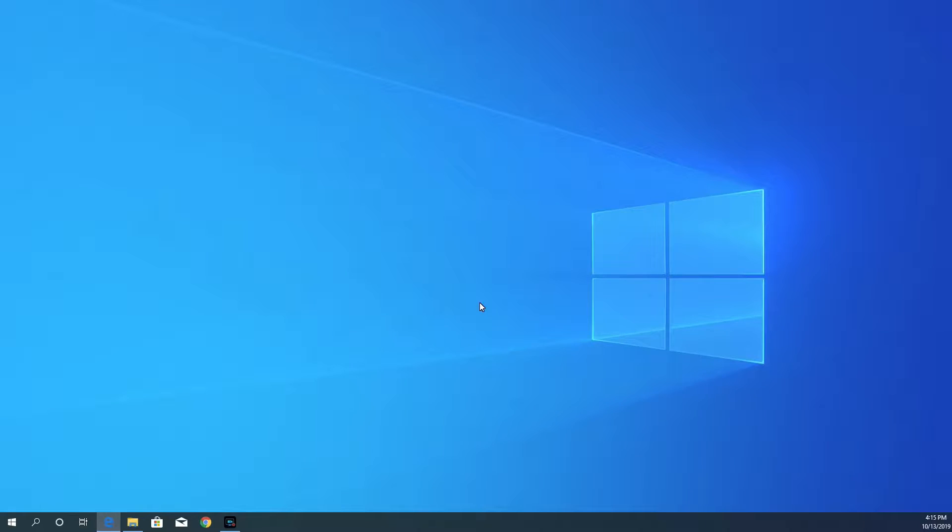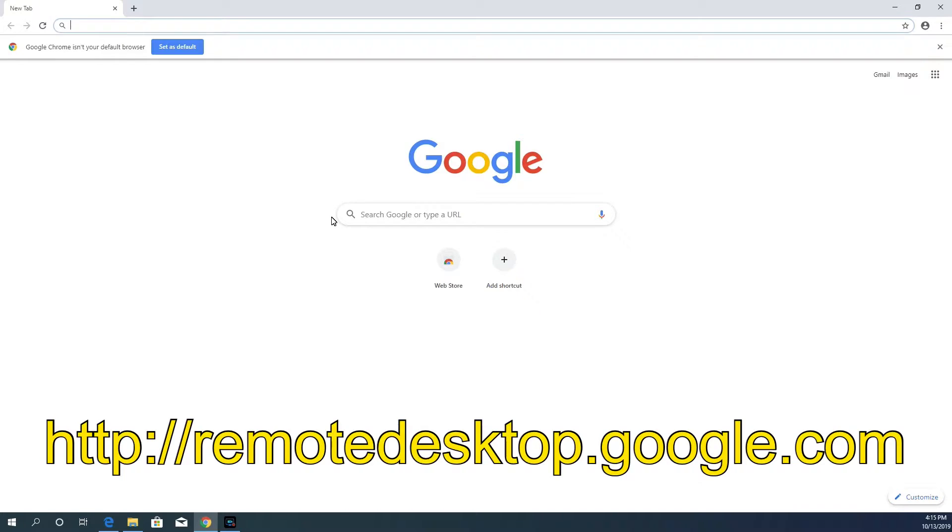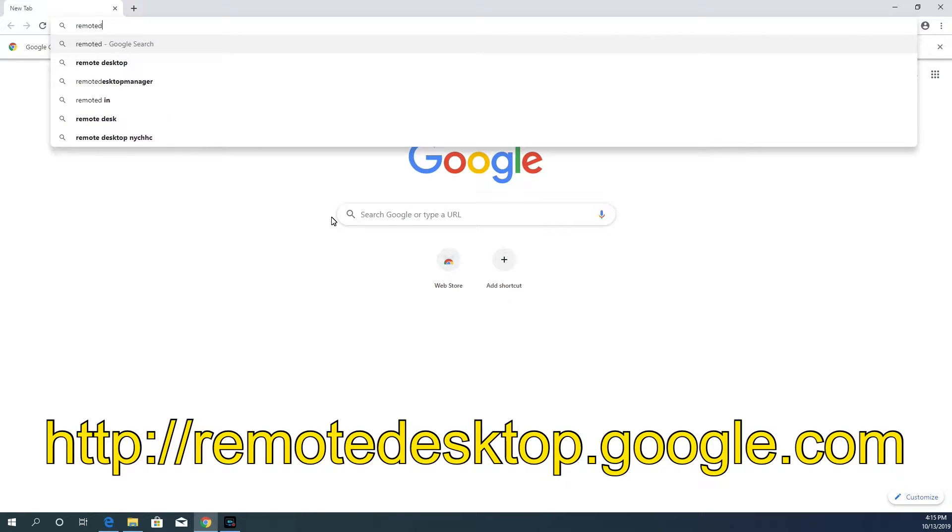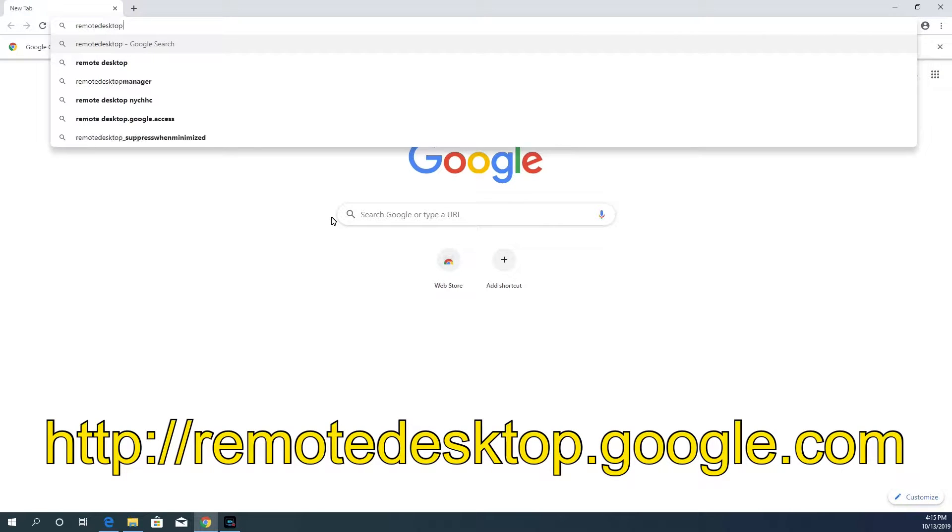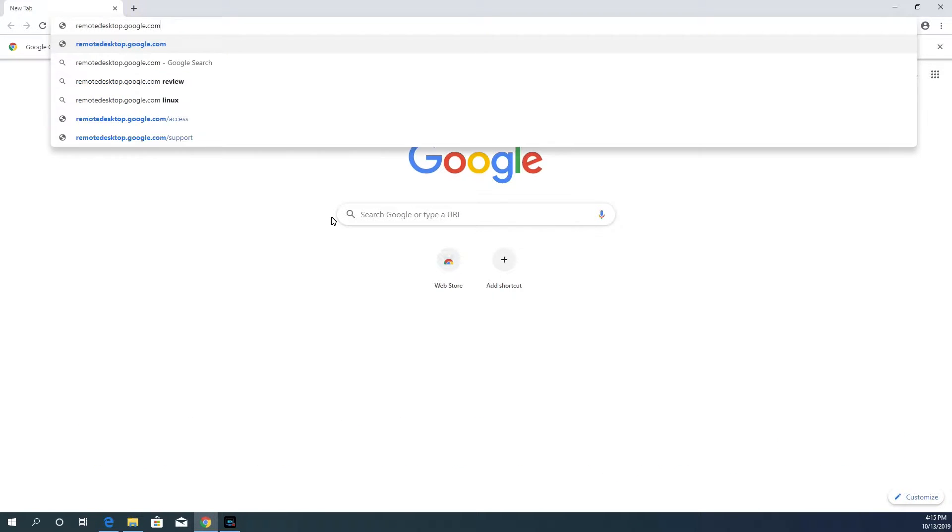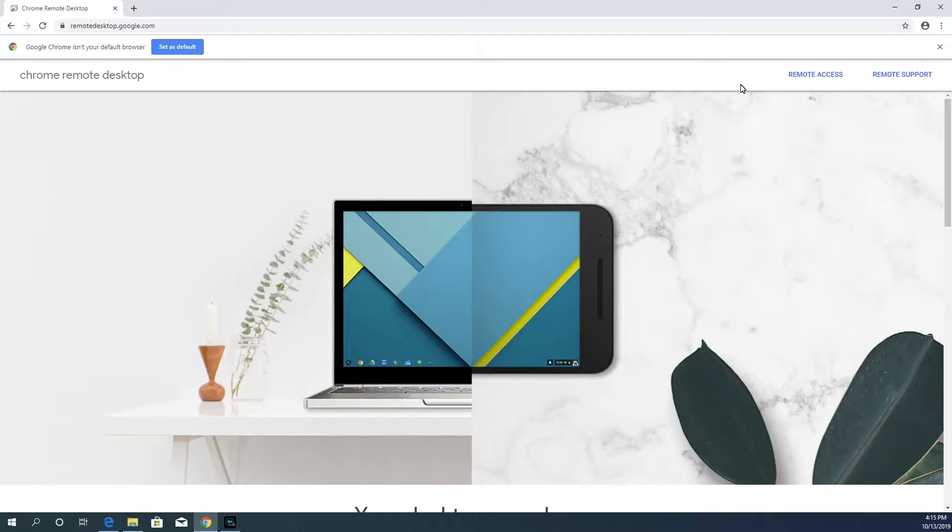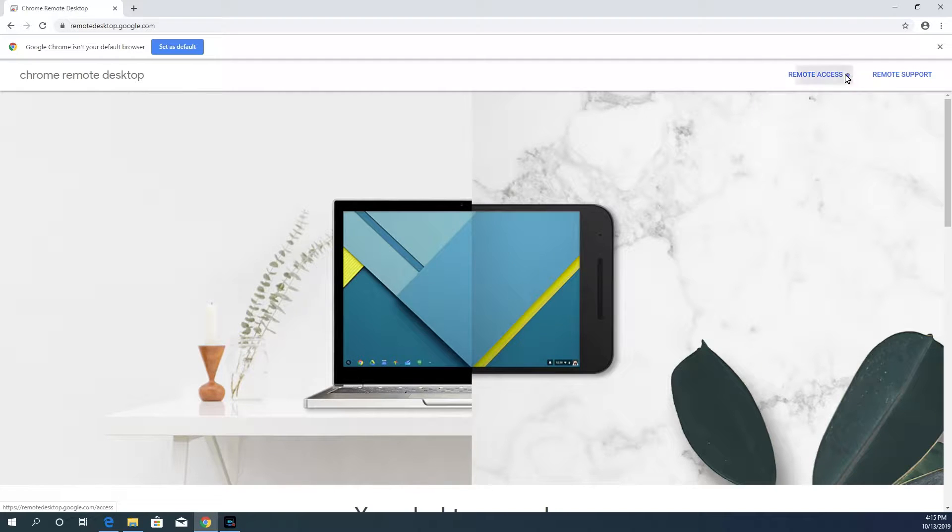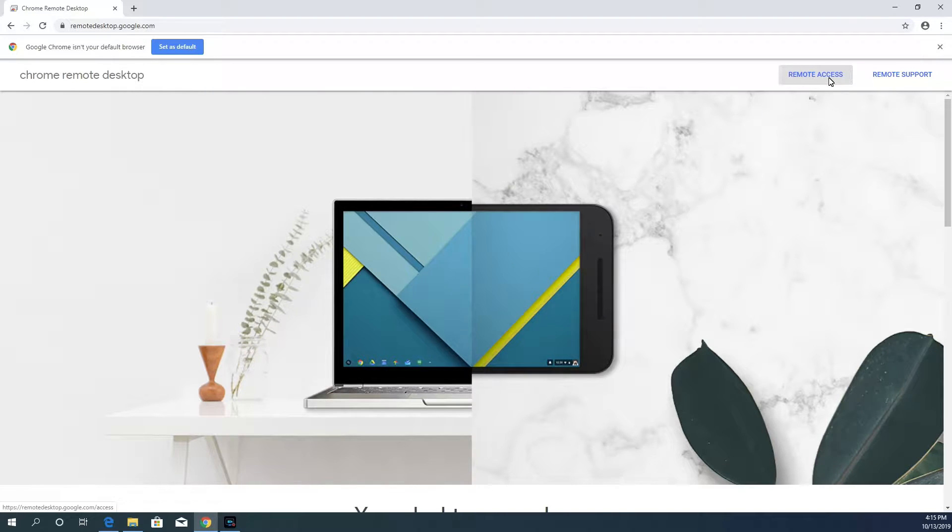So let's start by opening up a Chrome web browser and navigating to remotedesktop.google.com. When the site loads towards the top right, there is a link called Remote Access. Click on that.